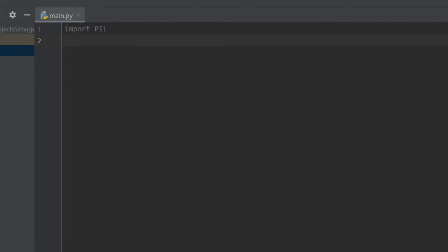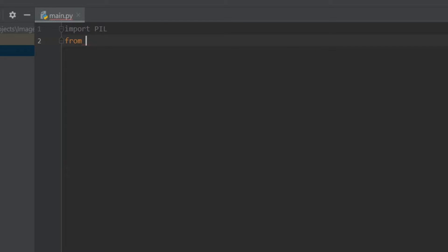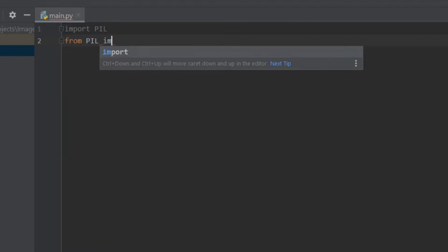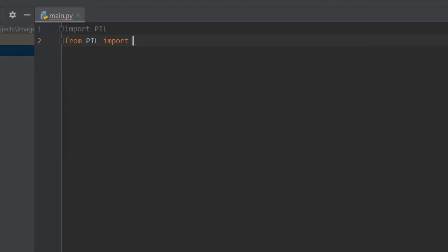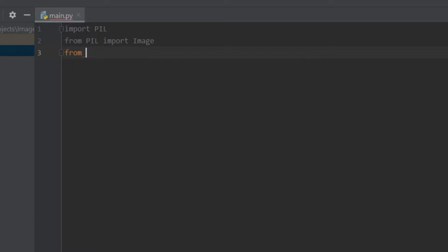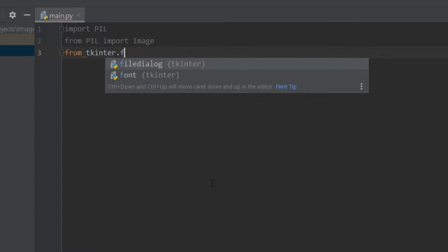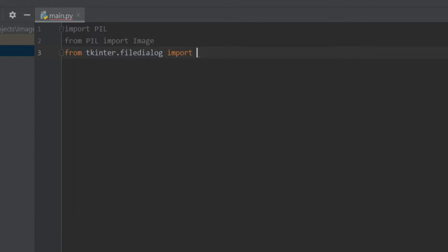And then we have to import Image from pillow so I'll write from PIL import Image. And then we have to import everything from tkinter file dialog so I'll write from tkinter.filedialog import everything. Okay, now we have to ask the image path from the user.